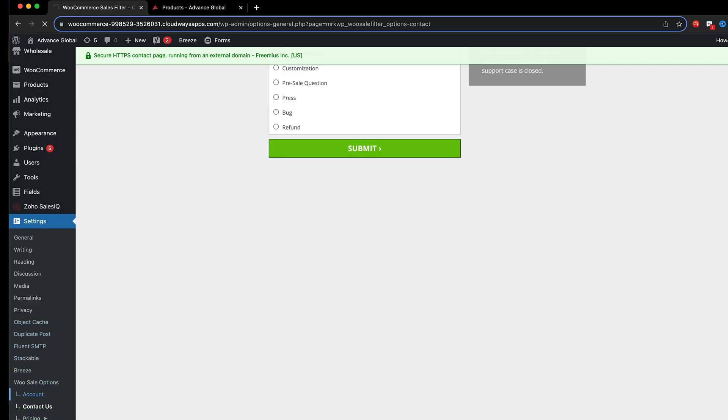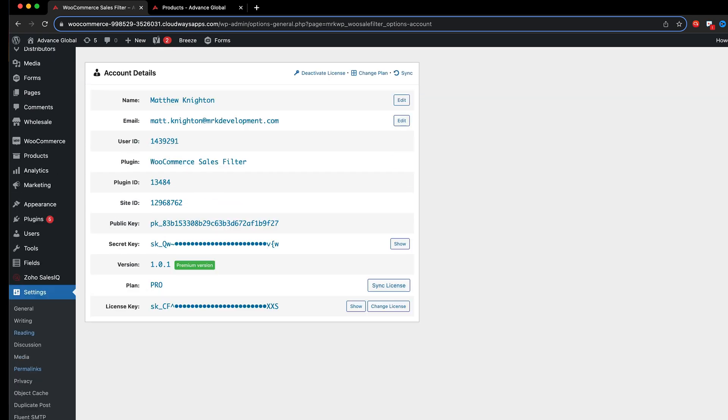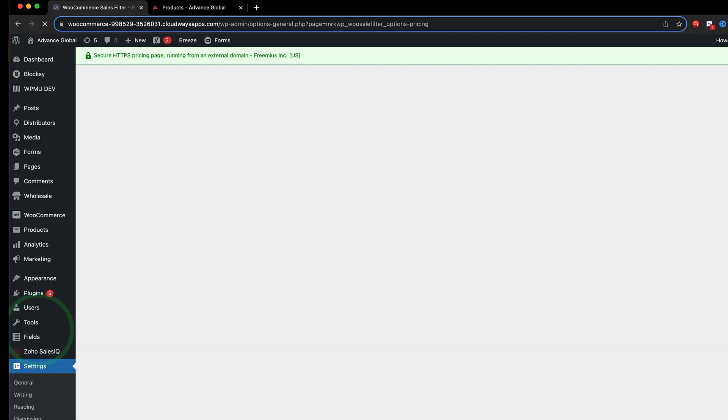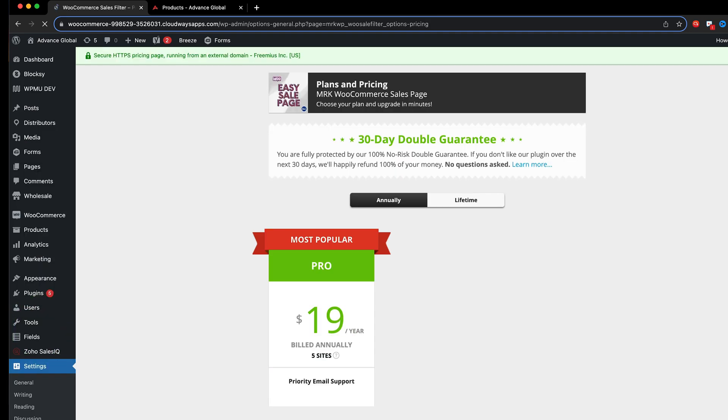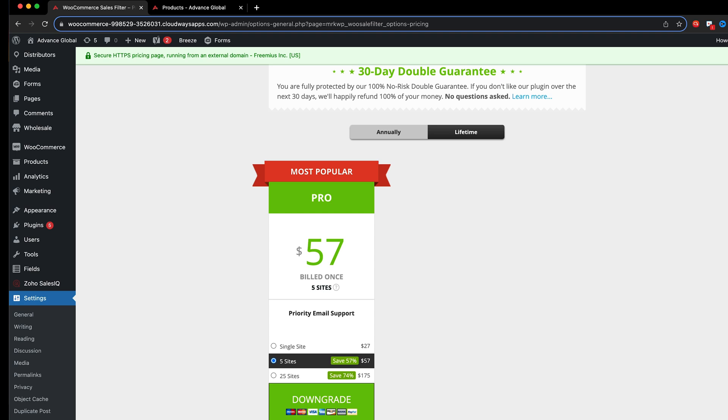You can go to the account page as well which tells you all the different information about your secret key and public key and all that sort of stuff. And you can go to the pricing page here to do any upgrades. So if you find that you've got a five site or single site and you want to do an upgrade you can do the upgrade here and you can also upgrade some lifetime licenses should you choose to do that within this area.